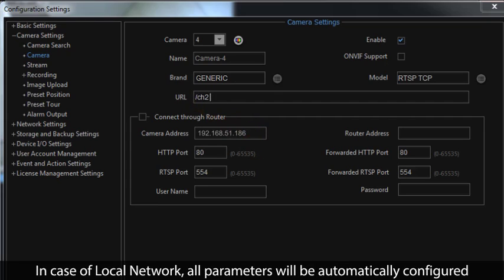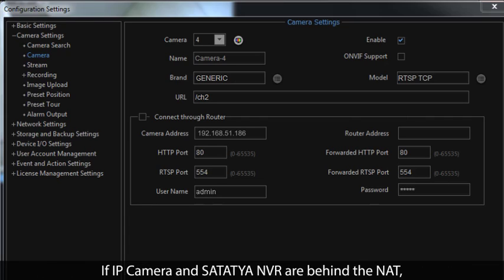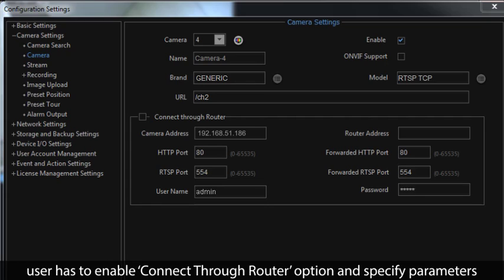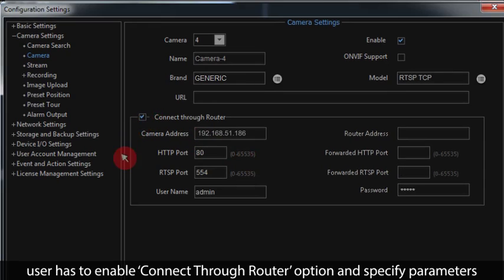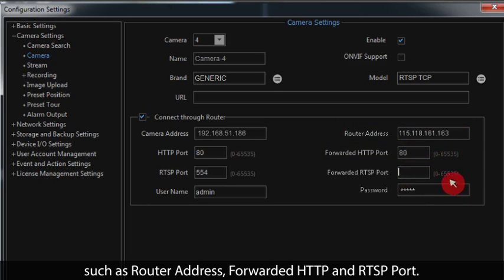In case of a local network, all parameters will be automatically configured after adding the IP camera and displayed in the camera configuration page. If the IP camera and Satatcha NVR are behind the NAT, the user has to enable the 'Connect Through Router' option and specify parameters such as router address and forwarded HTTP and RTSP port.